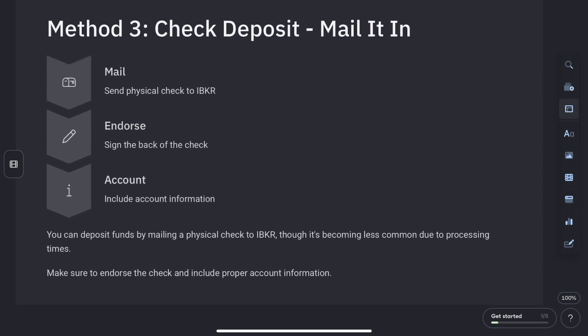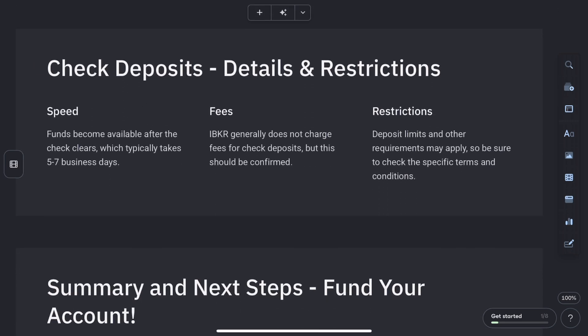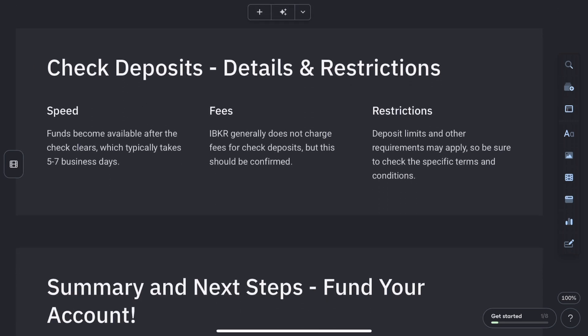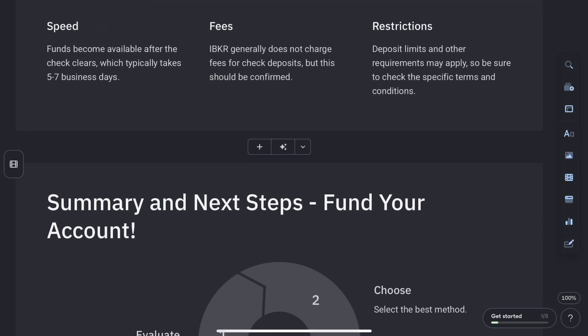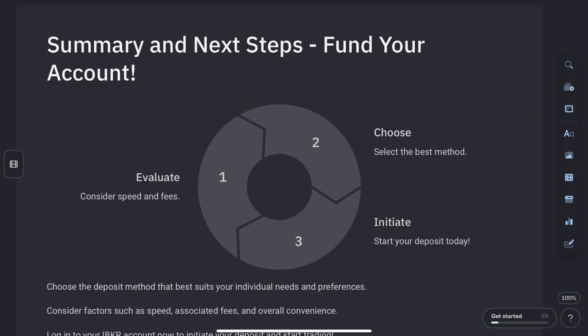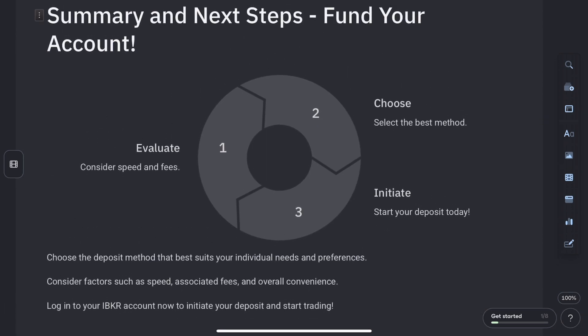You'll typically be able to trade within hours. WISE will charge a currency conversion fee, so be sure to check transaction details and currency-specific rates. That's how you deposit funds into Interactive Brokers.